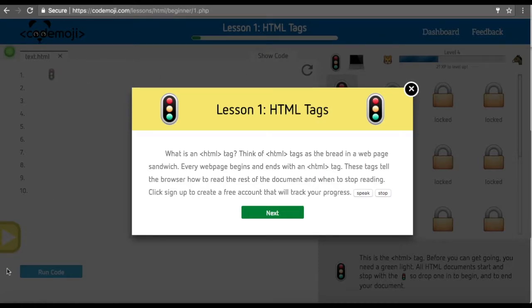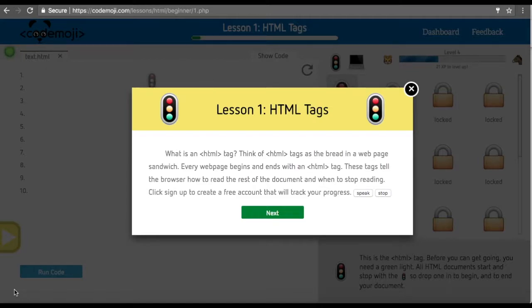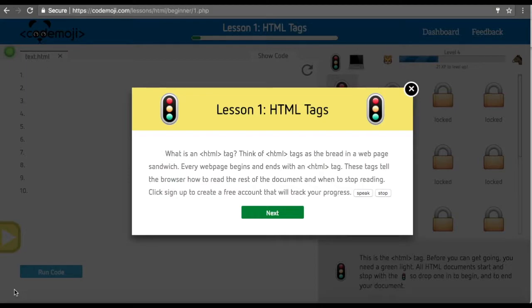The first HTML lesson goes over the HTML opening and closing tag. We represent the HTML tag in this case with a stoplight because you can think of it as the stop and start of the document.